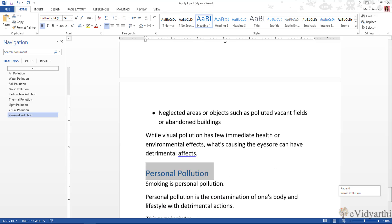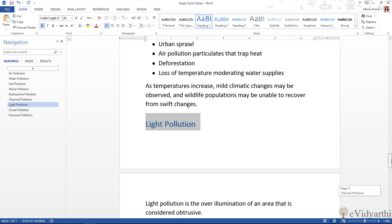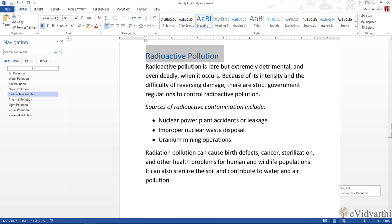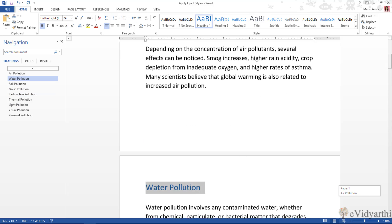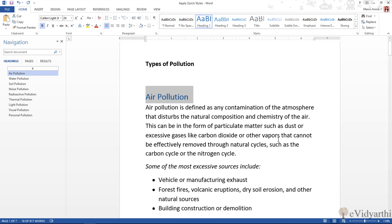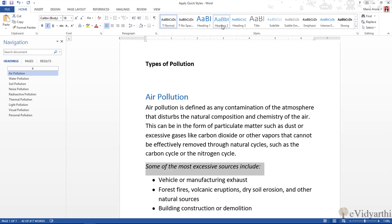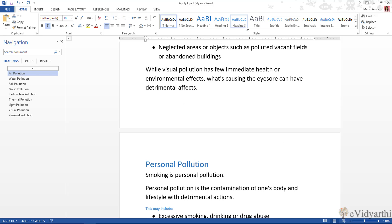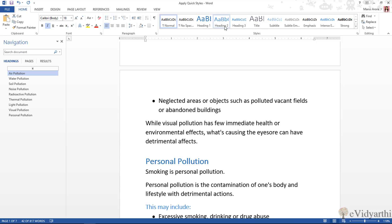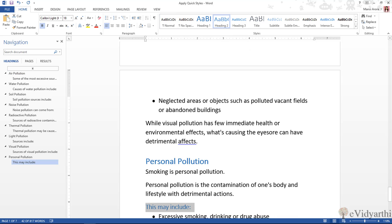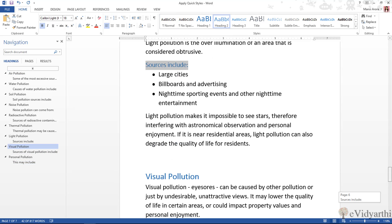So you can see all the headings will get the style applied. Similarly, I can do that with the subheading. Over here I have the subheading — I will select this. Again I will go and click on Select Text with Similar Formatting. And then I can either go with Heading 2 or Heading 3 — it's up to me. Heading 3 is too small, so I will go with Heading 2 and click. Now all the subheadings are also updated.